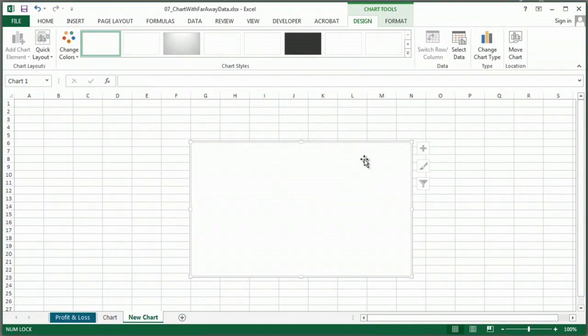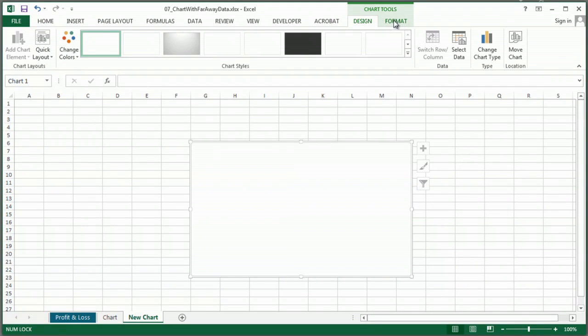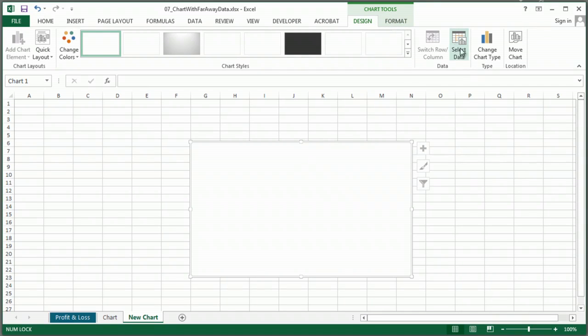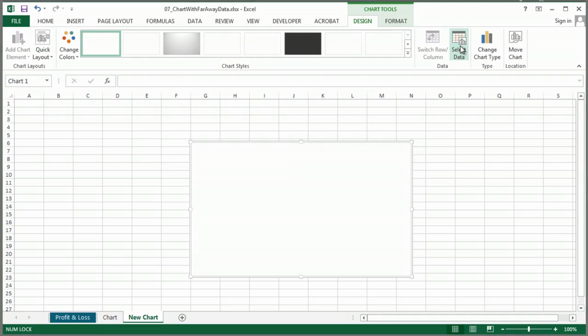And once you've started your chart, you'll see that you have your chart-specific tabs up here in the ribbon, so you know that you're working in the right area. And right now it's kind of empty, so I'm going to go select my data.